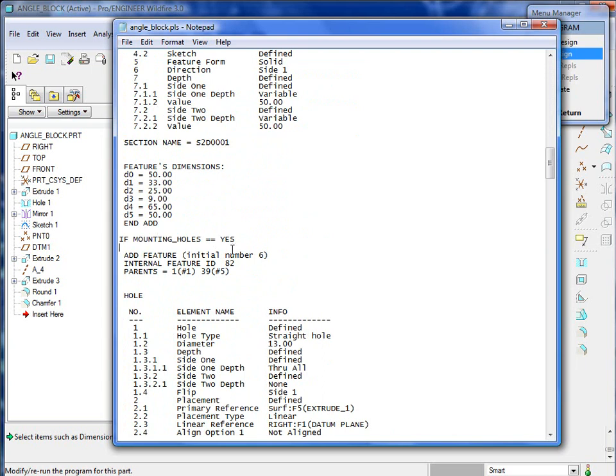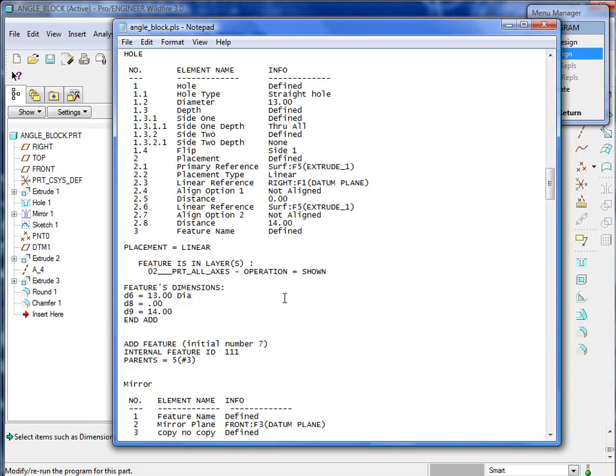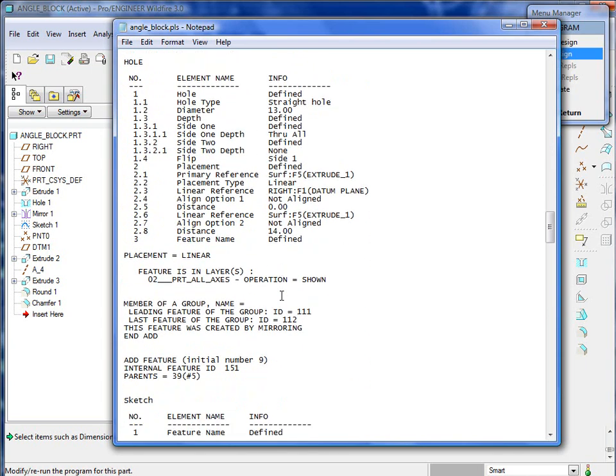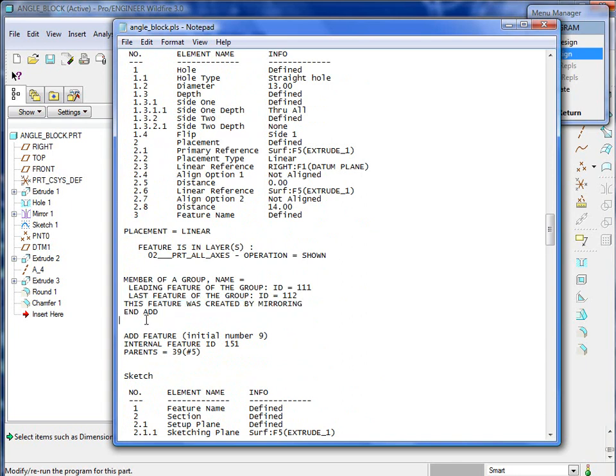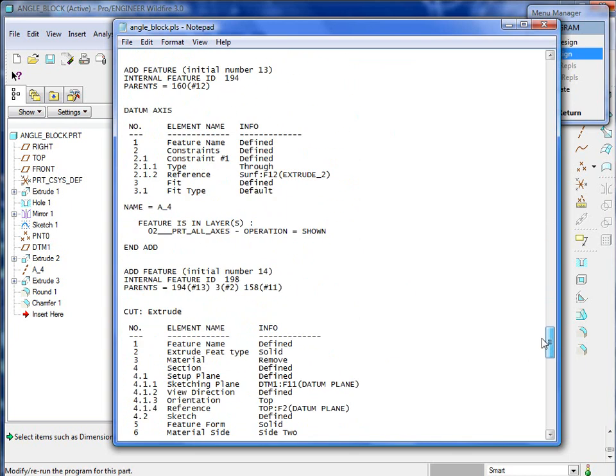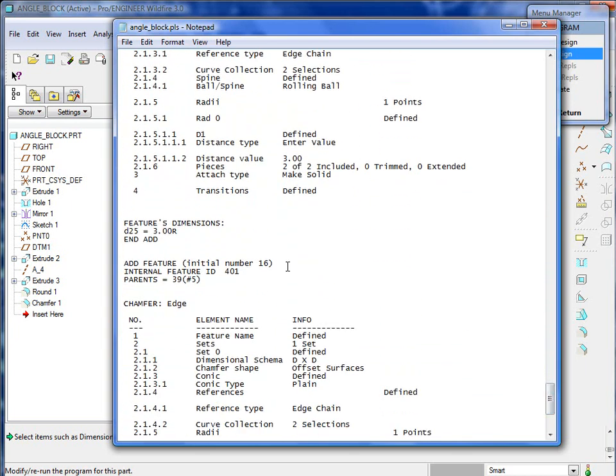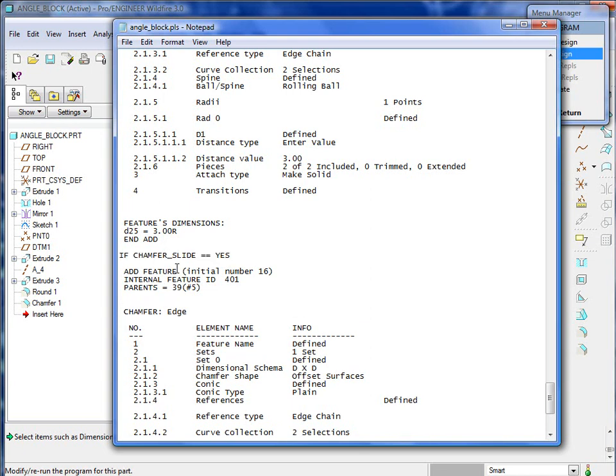Within the tutorial guide itself, find where these specific features are created, and we're going to place in some text to make some decisions. I will say if mounting_holes is yes, go ahead and create these features. We'll need to go find the end of that feature creation and place an end if statement. ProEngineer will only create those features if somebody says yes, I want holes.